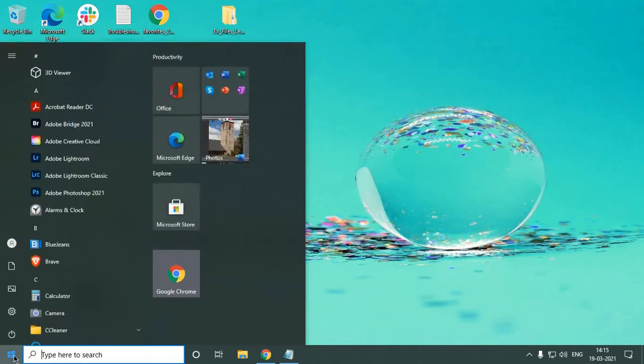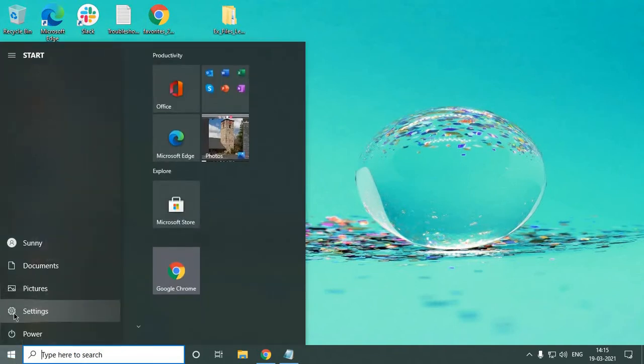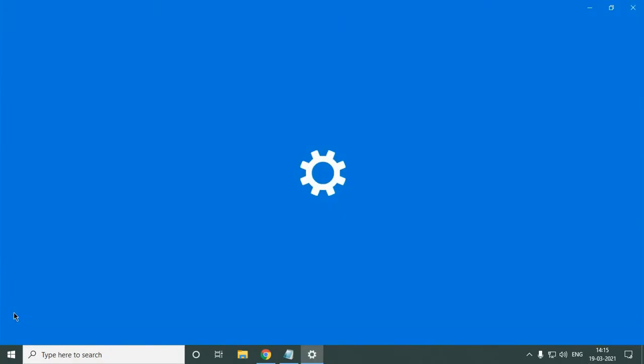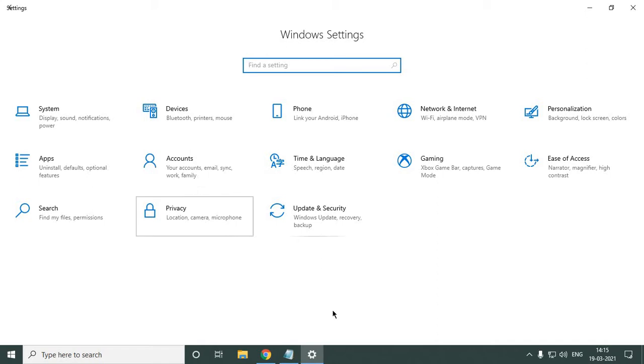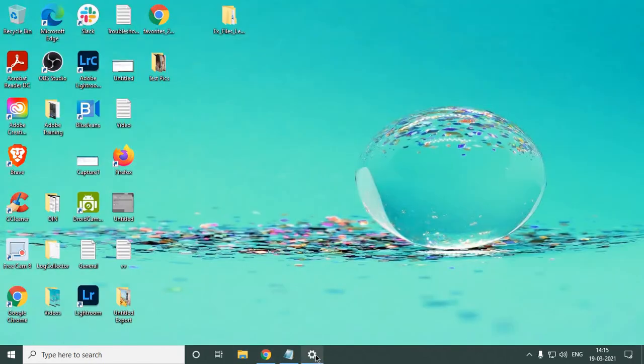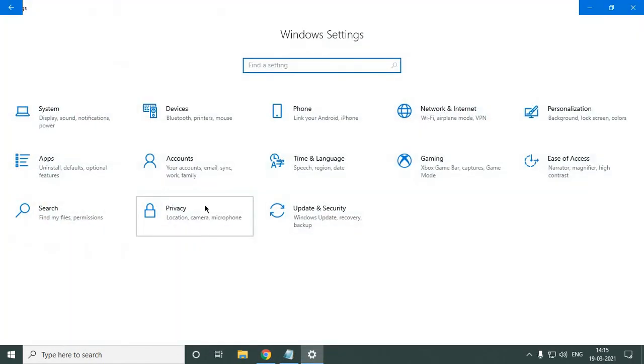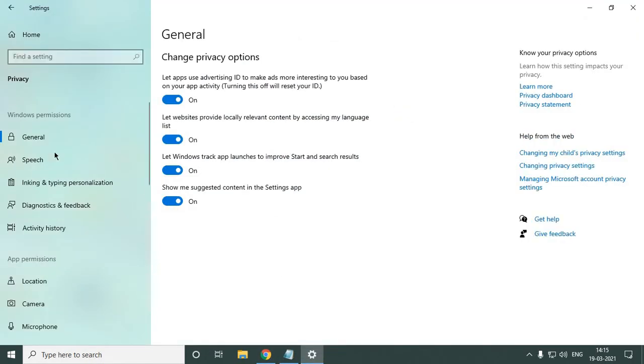Here you need to click on Start and click on this gear icon. Once the Settings window opens, you need to go to Privacy. So I just double-clicked on it. The moment you click on Privacy, you have got these tabs.